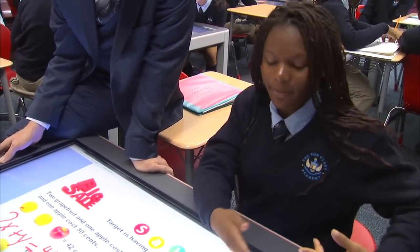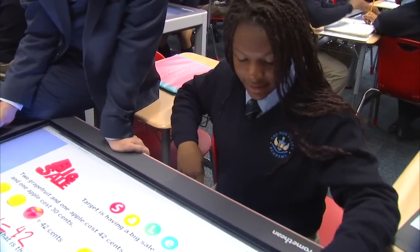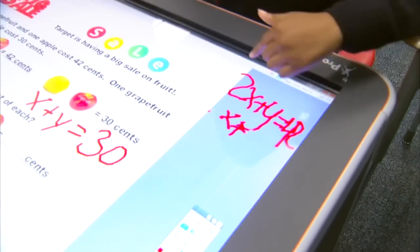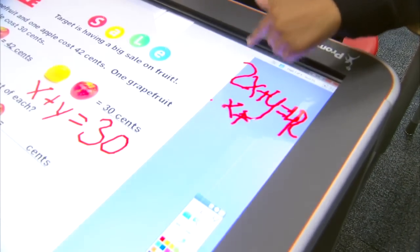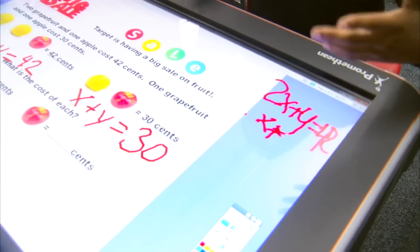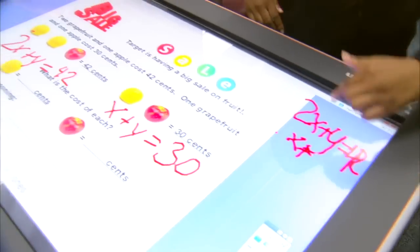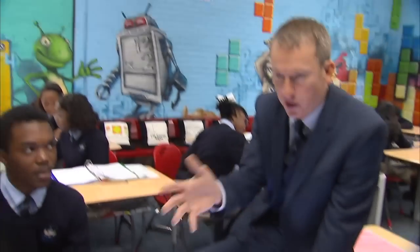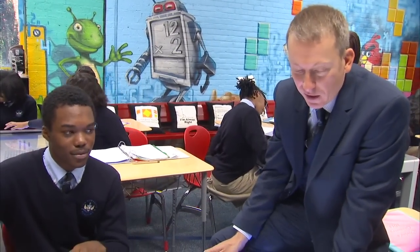Right now we want to get the equations to be where you can cancel something out. So I want to multiply this equation right here by negative two, so then I can cancel out the positive two right here and finish solving the equation. I think part of the best part of this is that you get to work together, right? Yes sir, I love it.